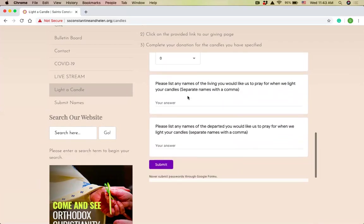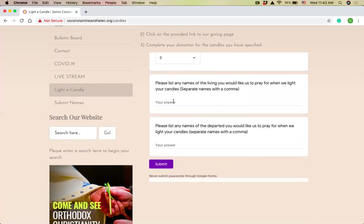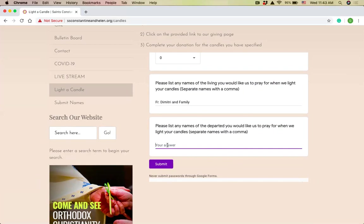Now the last two questions are names. When we light your candles, Father Ted and I pray for the names that you provide us. I'm just going to put Father Dimitri and family here for me and my family. And then the names of the departed, I'm just going to put my grandparents. So Pinelopi, Dimitra, and Dimitrios.